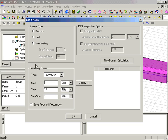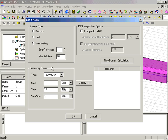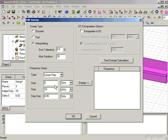In the Edit Sweep dialog, we will specify an interpolating sweep with a linear step size of 0.05 GHz. The Start and Stop frequencies are set to 8 and 10 GHz, respectively.